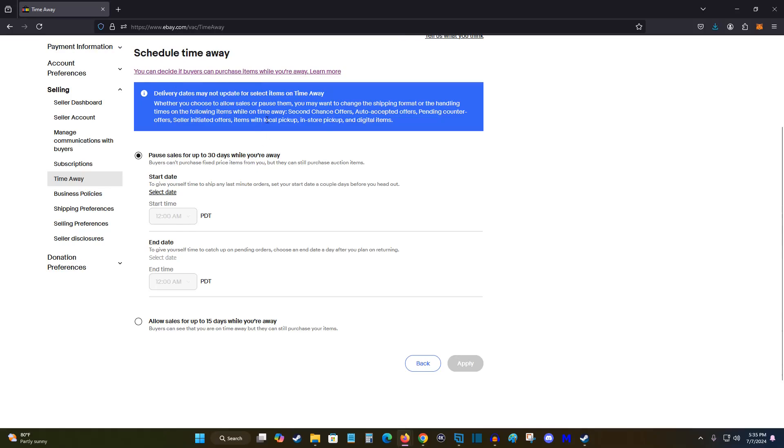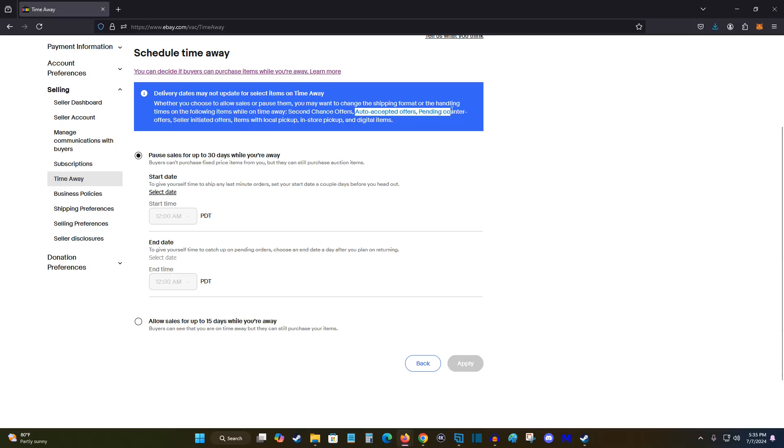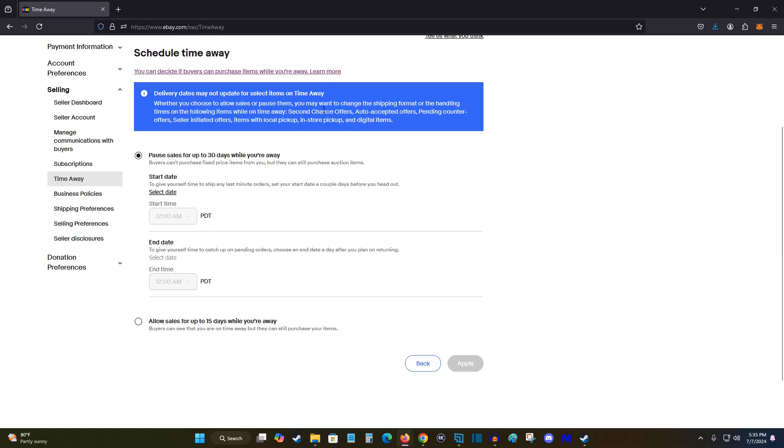So whether you choose to allow sales or pause them, you may want to change shipping format or handling times on items such as second chance offers, auto accepted offers, pending counter offers, sell initiated offers, items with local pickup, in-store pickup, and digital items. So keep that in mind.